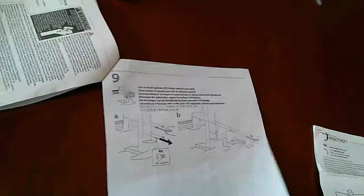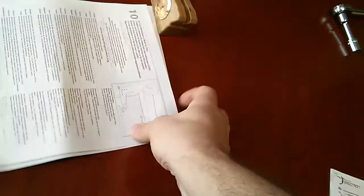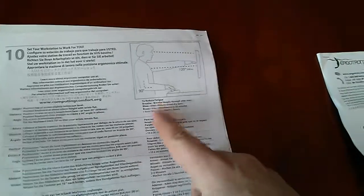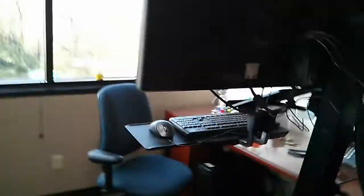One thing that I kind of got a laugh out of, so at the end it has some tips and one of them is breathe, so just in case you forgot. So that's pretty much it. I'm fairly happy with the WorkFit S and using it for a few days and it's very comfortable.